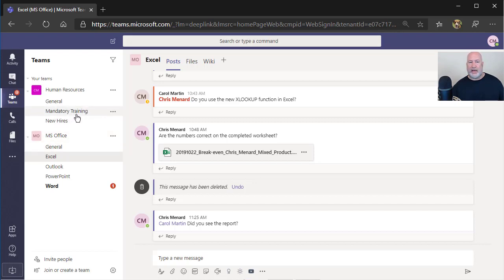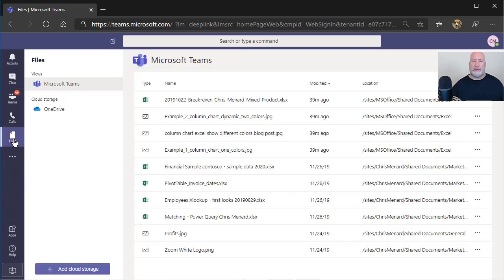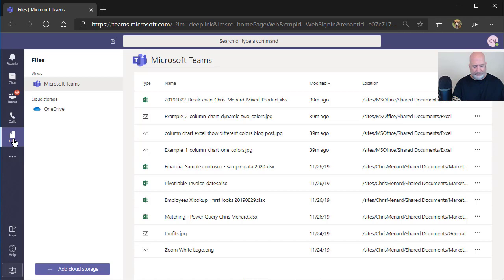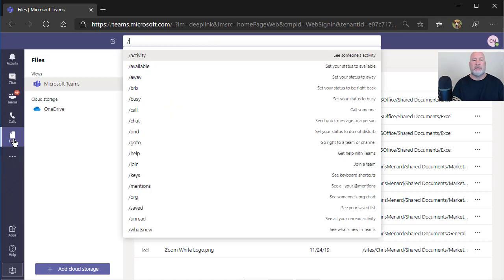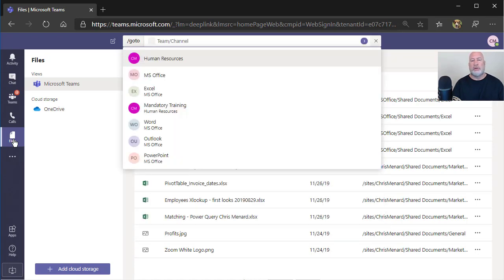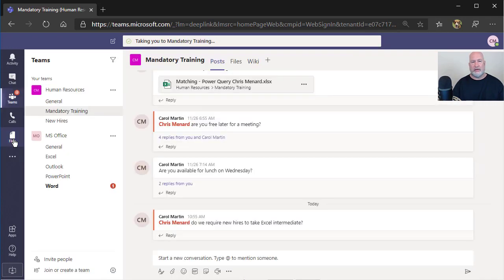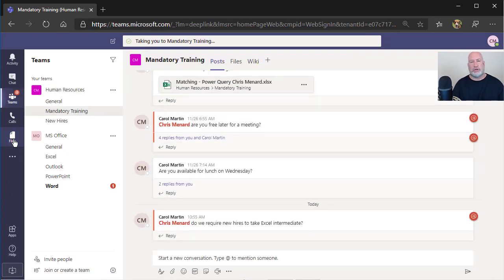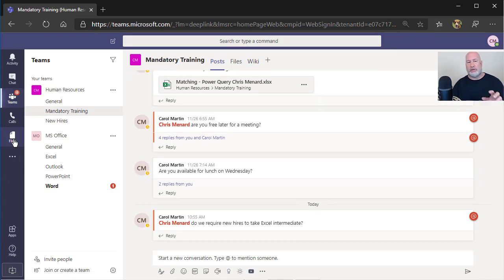One more example of that, I want to jump to mandatory training because let's say I'm always going there and I happen to be under files. So again, get up in the command box, go to M-A-N-D, there it is, mandatory training. I'm under mandatory training channel, which is under the human resources team.